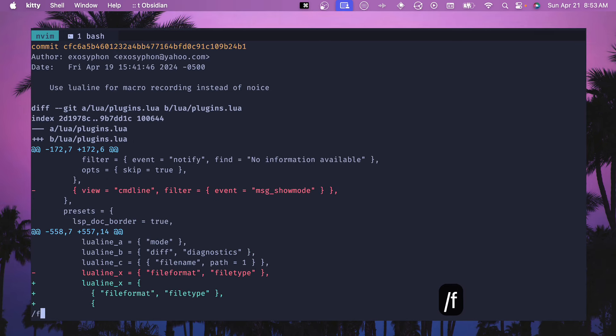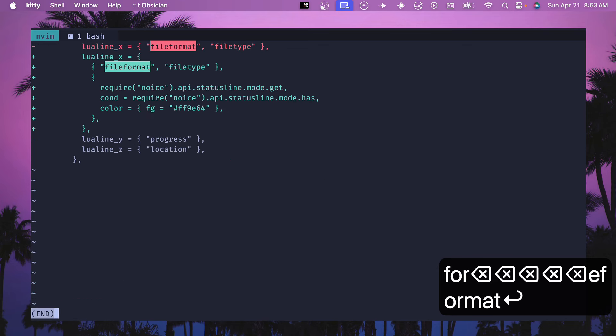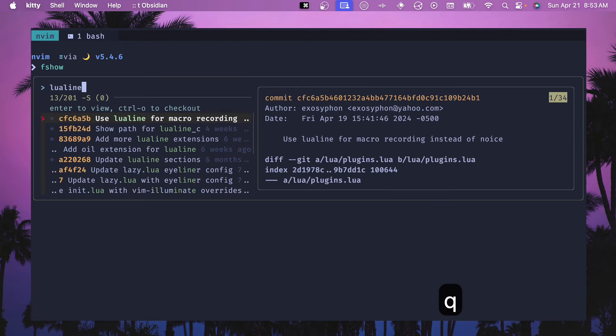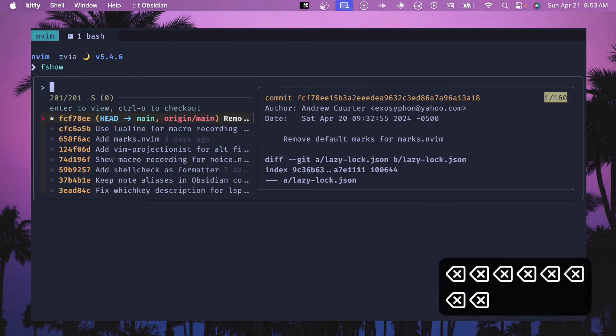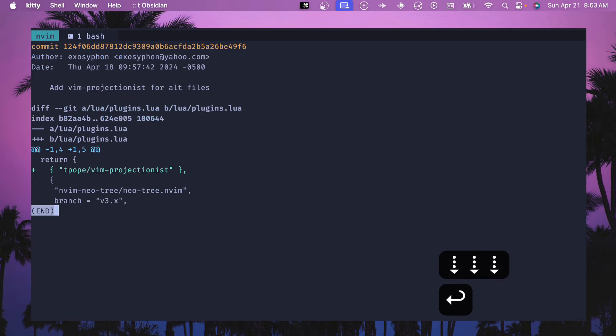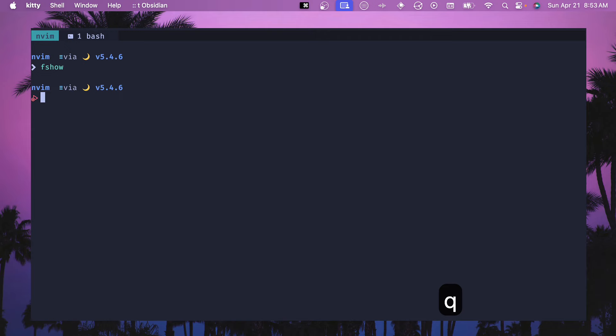We can search in here, so file format, and we can see where file format was changed inside of here. Now if we don't find the thing that we're looking for we can hit Q and we're right back here outside and we can back this out and look for another thing, go into it with enter and then hit Q.